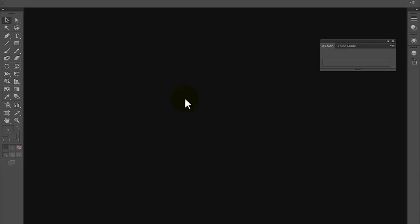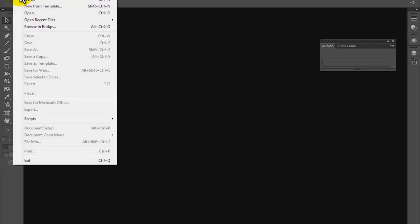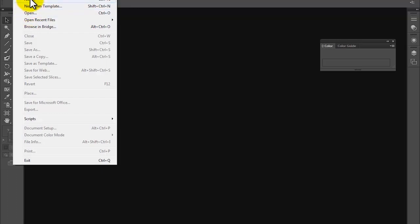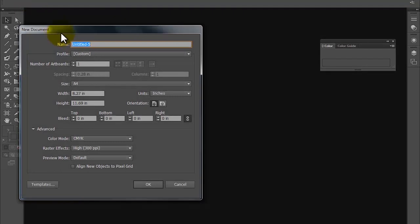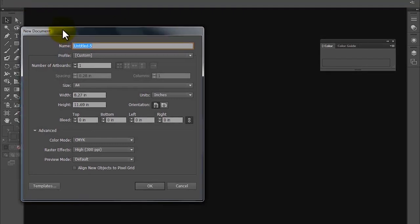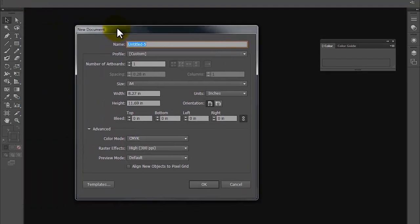But before I do that, I would first like to open a new document. For that, I need to go to the file menu, click it, and then select the new option from here. If I have any existing document, then I would have selected open from here. So I click on new and the specification box for a new document opens like this.